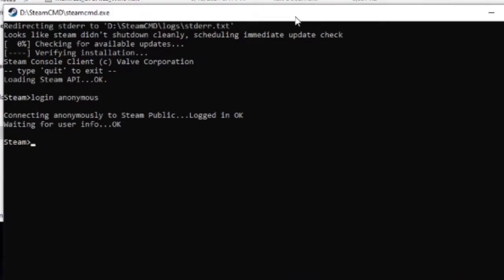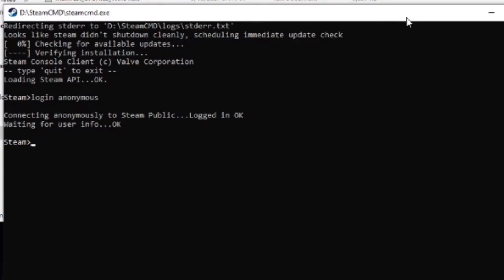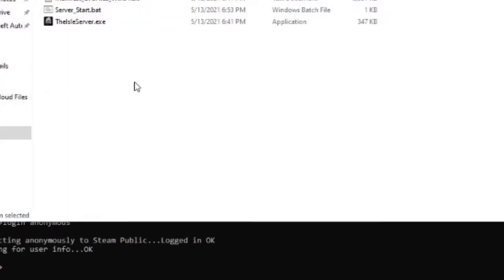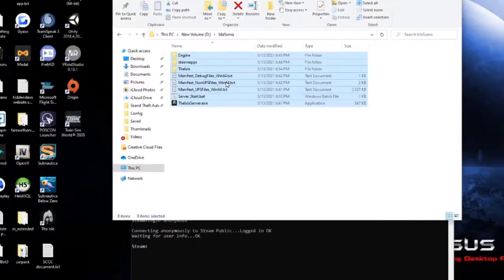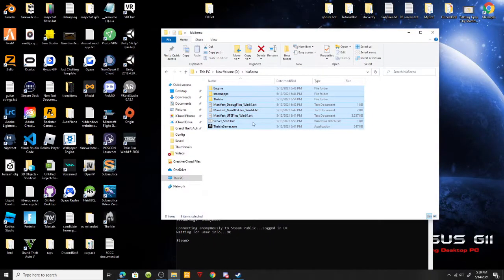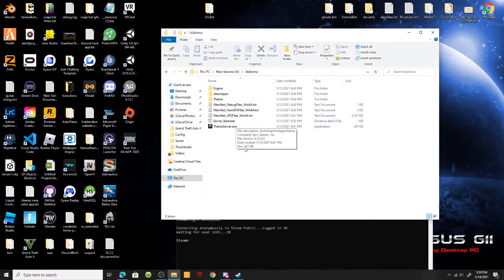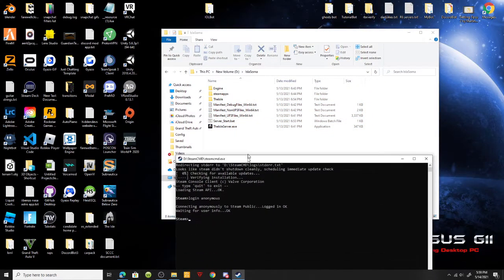After that is done, you should have everything in your folder that I have, except the server start which I'll get into in a bit.